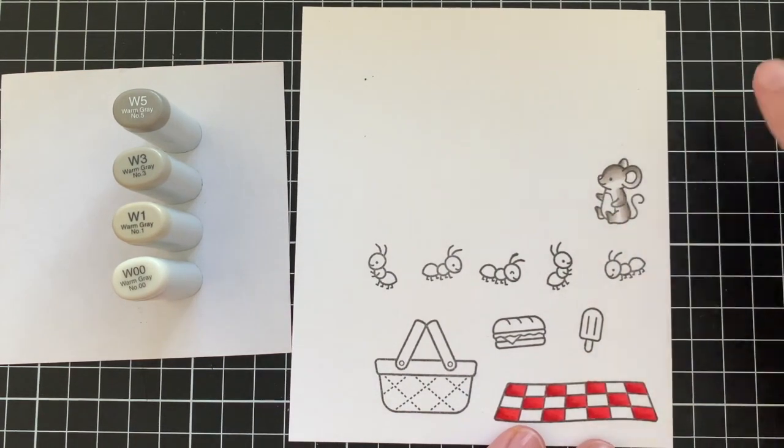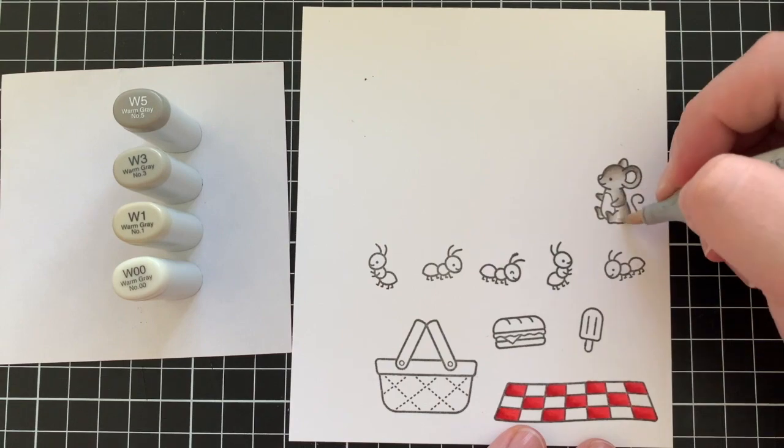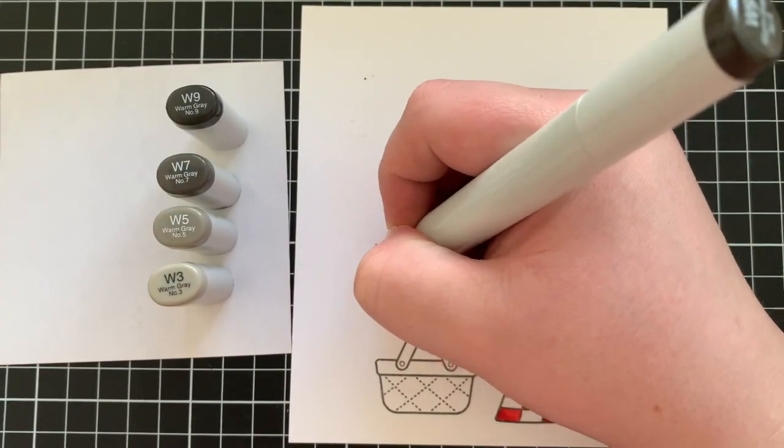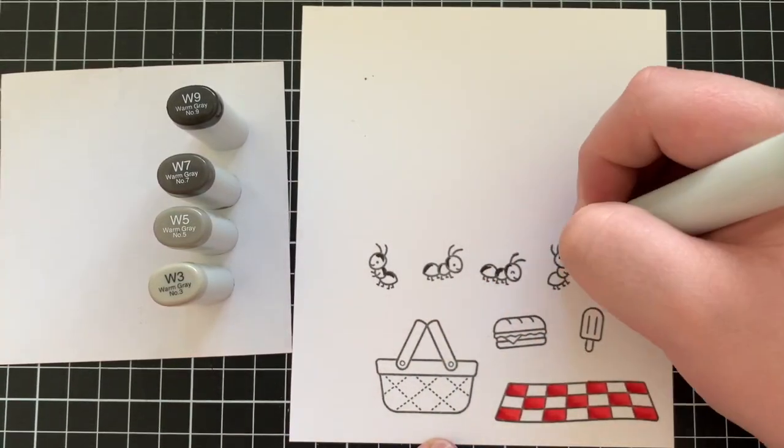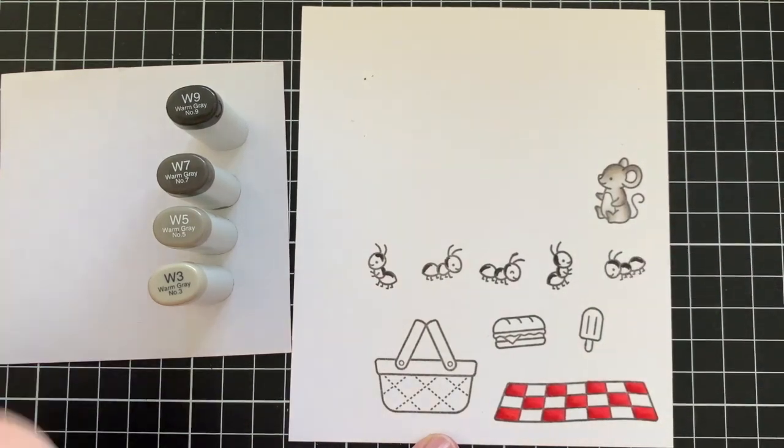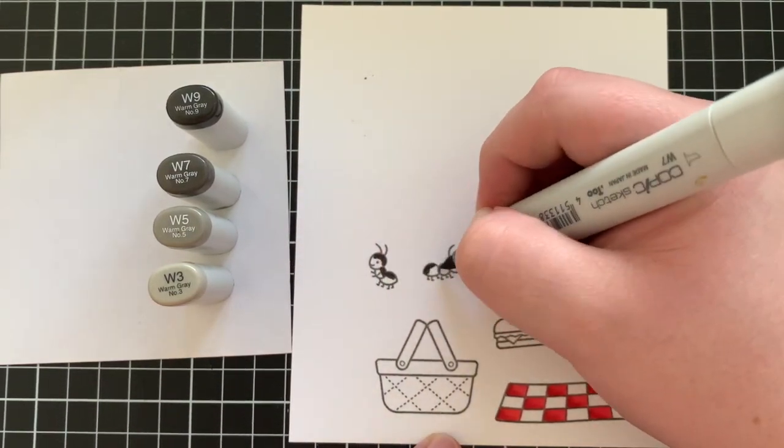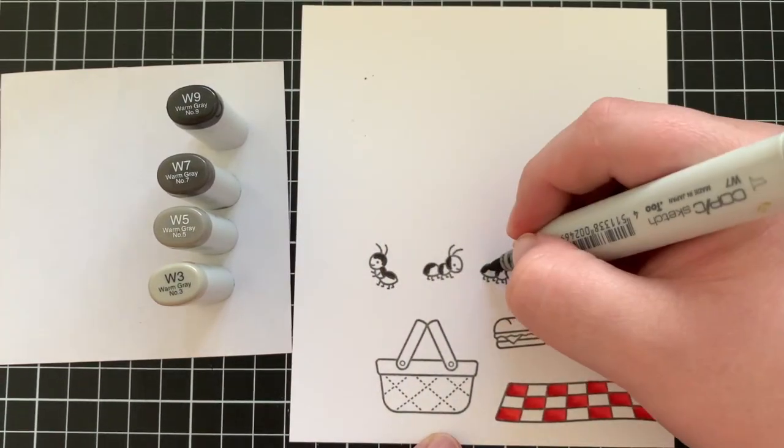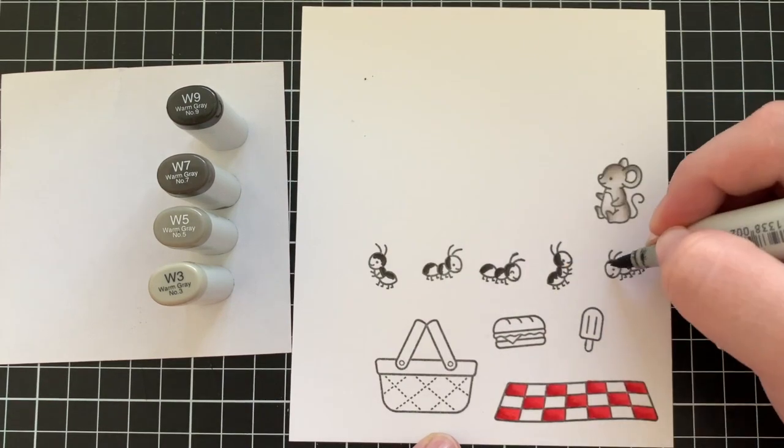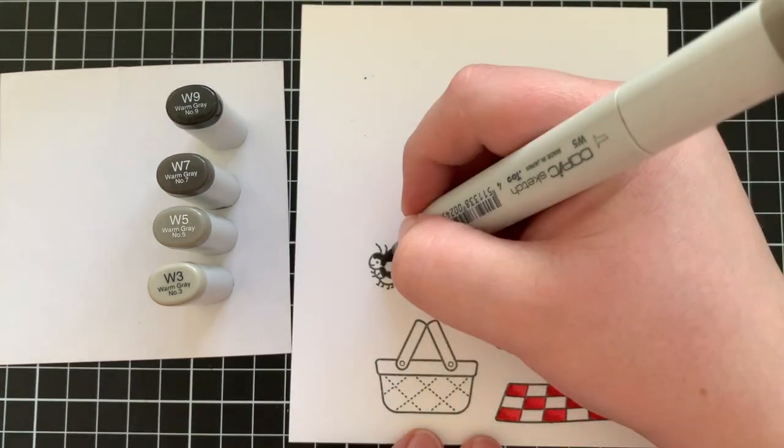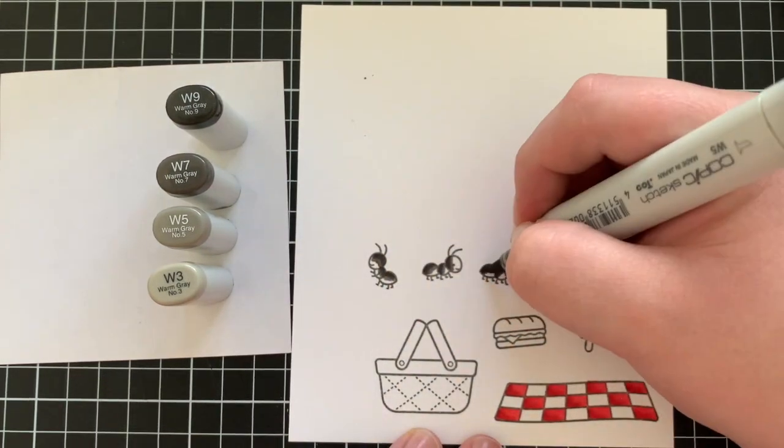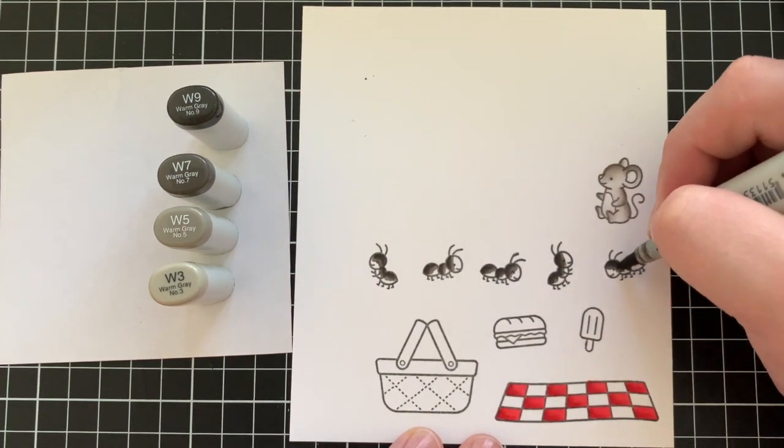Now for the ants, I wanted them to appear black. Obviously you don't want to use a black marker though, so a good way to get around this is to use really dark grey markers. So I'm using W9, W7, W5, and W3.